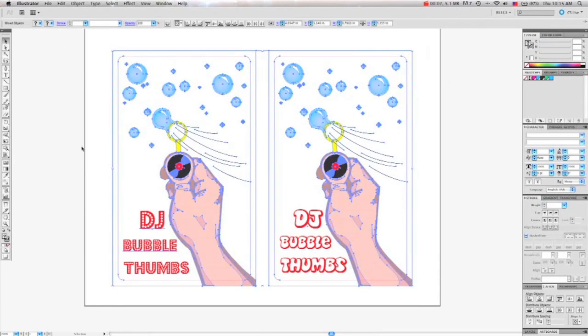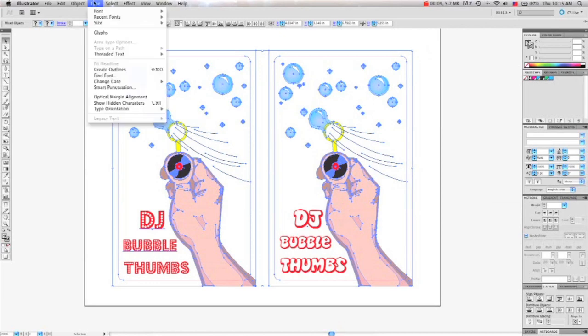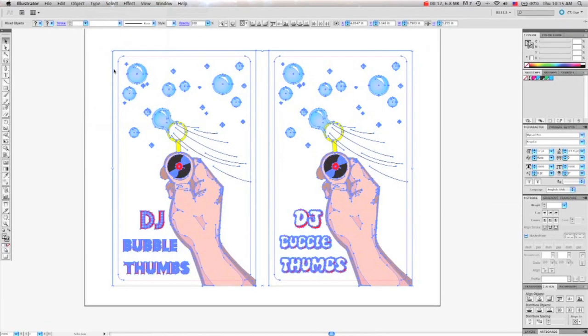I'm going to go ahead and outline the fonts. Go to the Type menu and select Create Outlines.